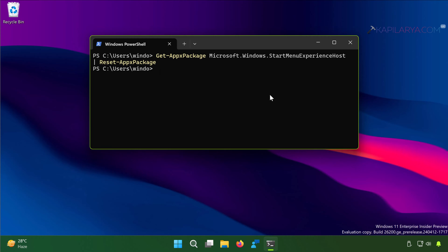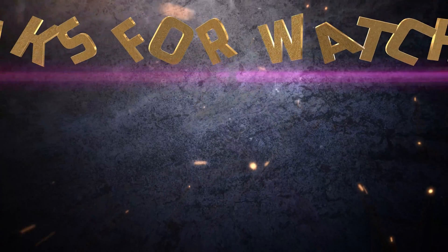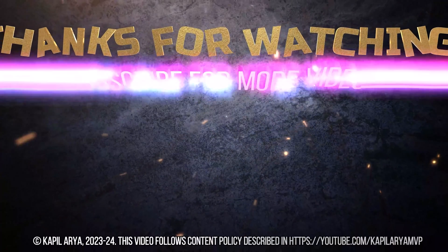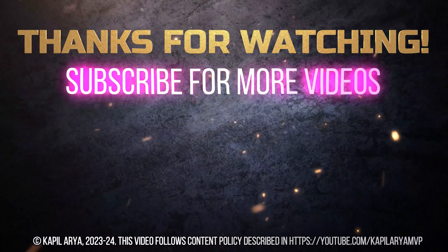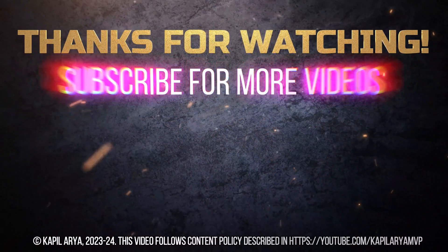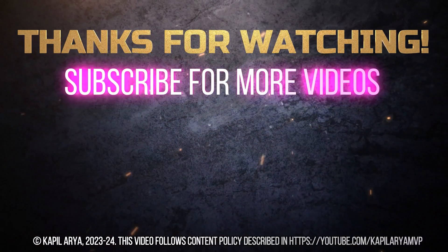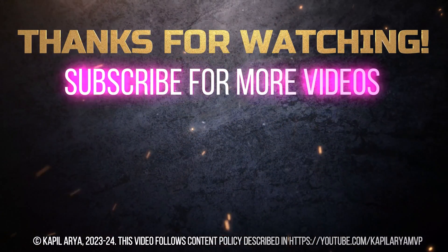If you still face issues with Start Menu, do let me know in your comments. I'll be happy to help you. That's it for now in this video. Thanks for watching. If you found it helpful, do like it, share it, and don't forget to subscribe to my YouTube channel for more videos.